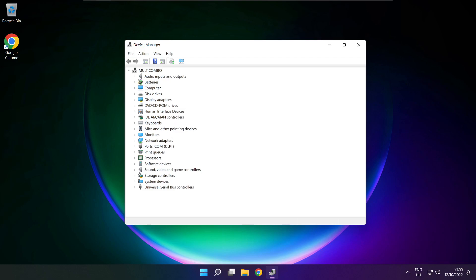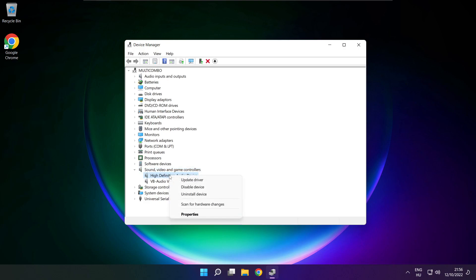Click sound, video, and game controllers. Right-click your used audio device and update driver.